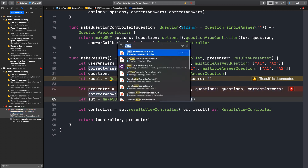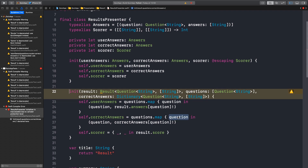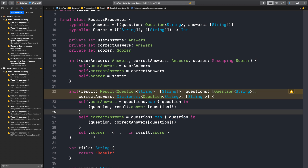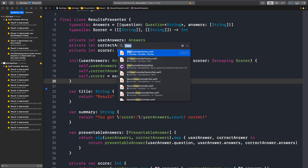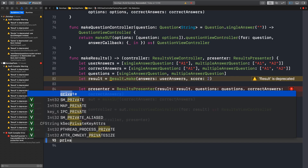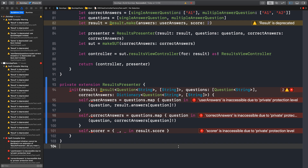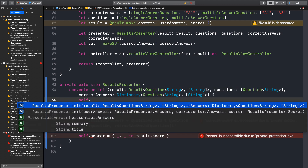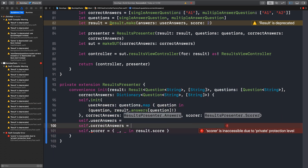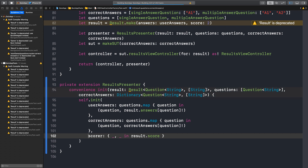Since this initializer is only referenced in the test target, why don't we cut it from the ResultsPresenter and create an extension in the test target? So if I cut this into the factory test as a private extension — okay, the tomato is done, should we finish this quickly? Sure. Here we don't have the notion of self for these properties, but we can use the initializer. And this can be a convenience initializer. That would work.